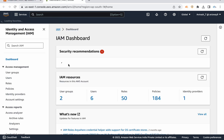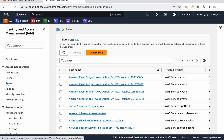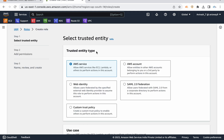I am navigating to IAM service. On the left side I have roles. I have a lot of different scenarios to use roles.